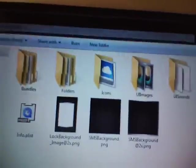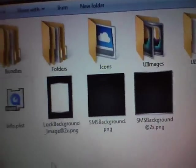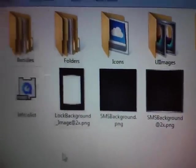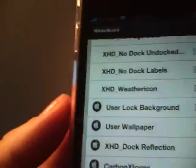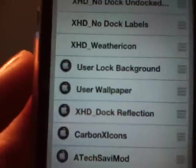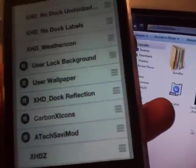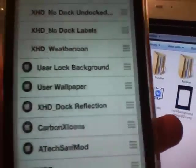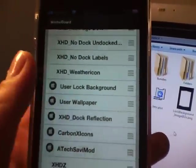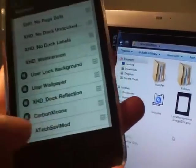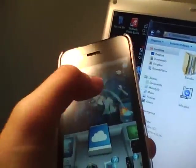If you don't want to have your lock background in the folder of your theme, then you can download the theme user lock background or user wallpaper from Cydia and then you'll be able to use whatever background that you select in your settings.